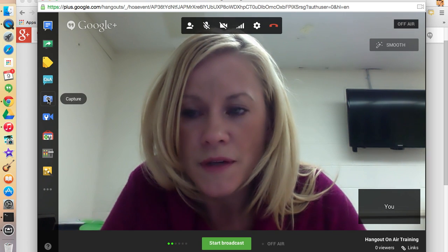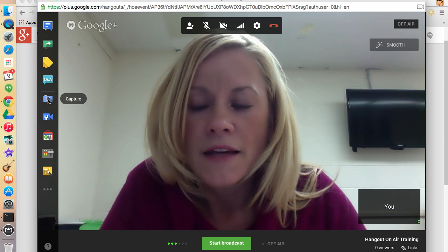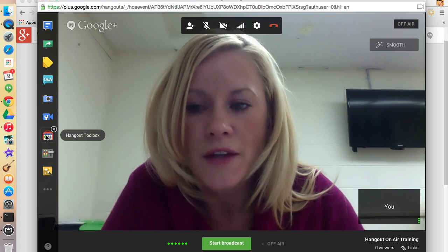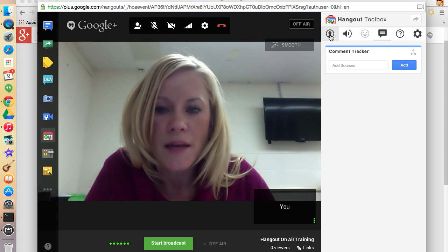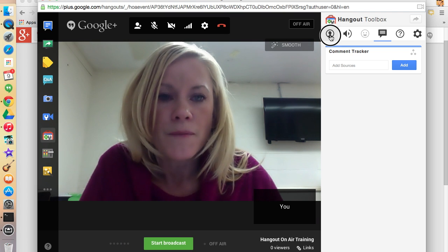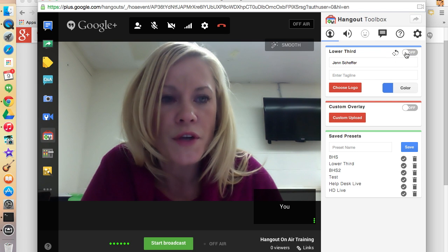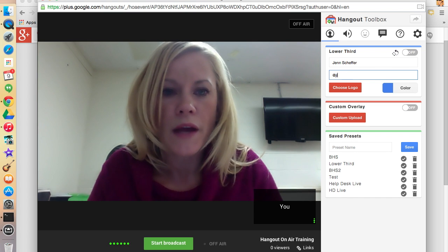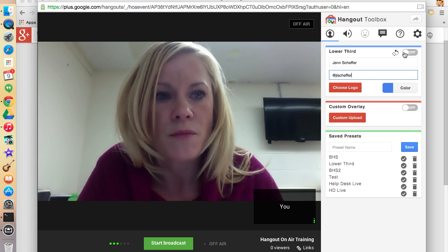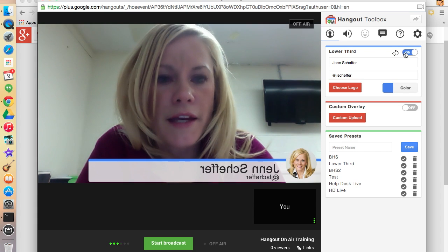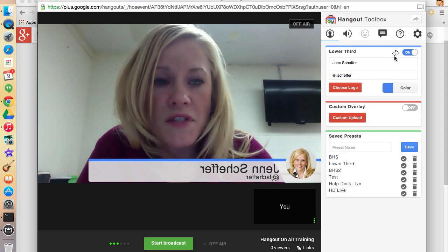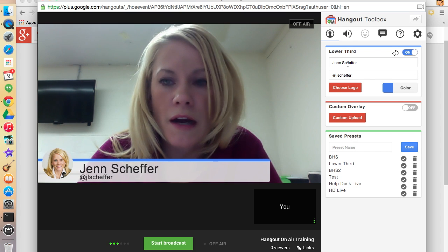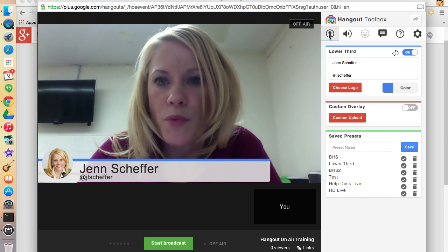Next is the Capture feature — if you're doing a Hangout and wanted to take a picture, you can do that. The Hangout Toolbox is one I use often. If I click on it, this is where I can enable a lower third. I click on the little person icon, and I can enter my name — Jen Scheffer — and underneath, people often enter their Twitter handle. I'll go ahead and enter mine, then turn it on. You'll see it appears backwards, but if I click on the mirror, it flips and looks correct for my viewers.